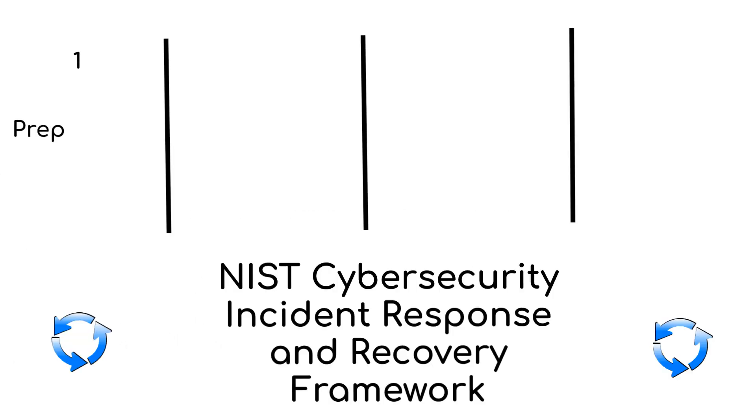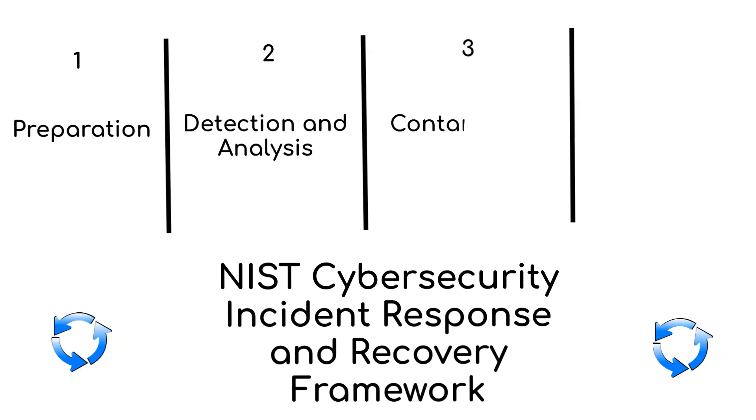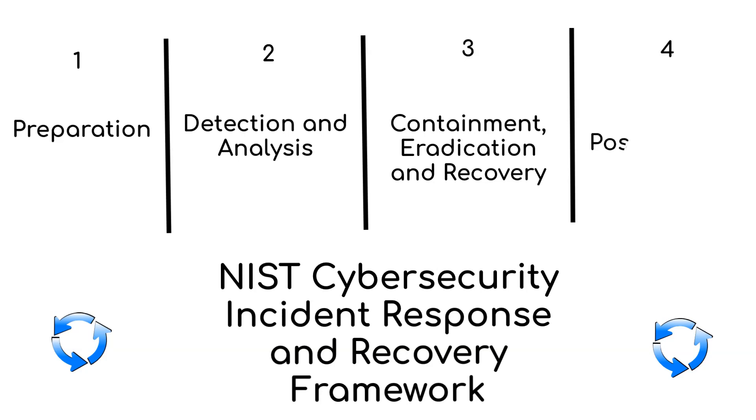Step one is preparation. Step two, detection and analysis. Step three, containment, eradication, and recovery. And finally, step four, post-incident activity.